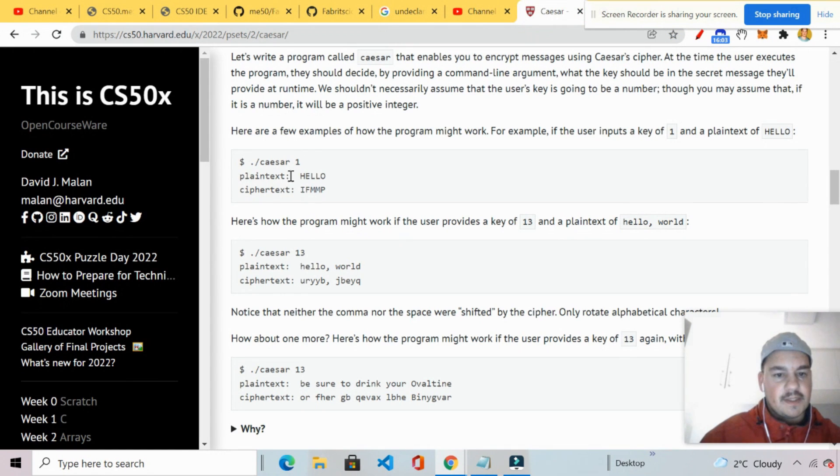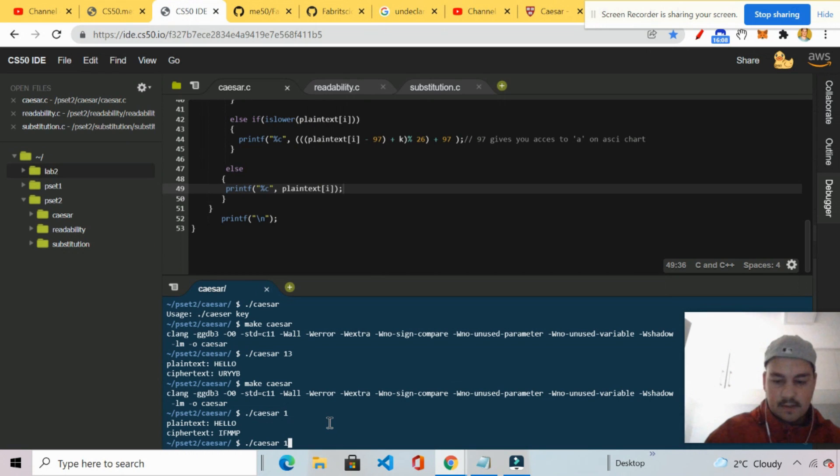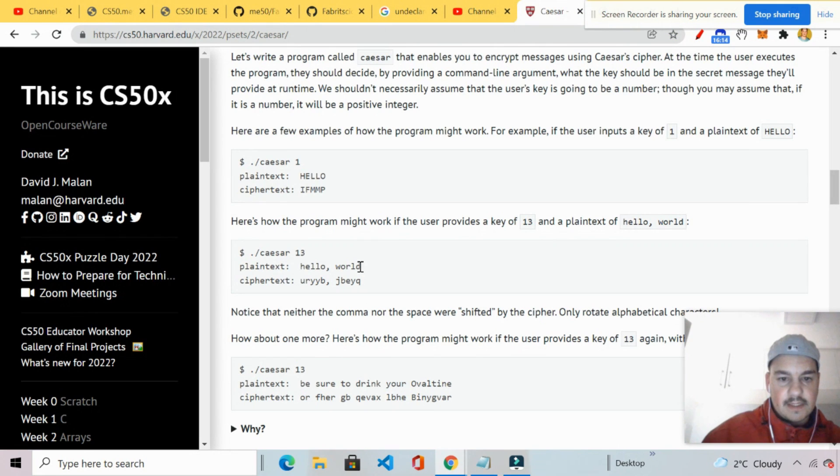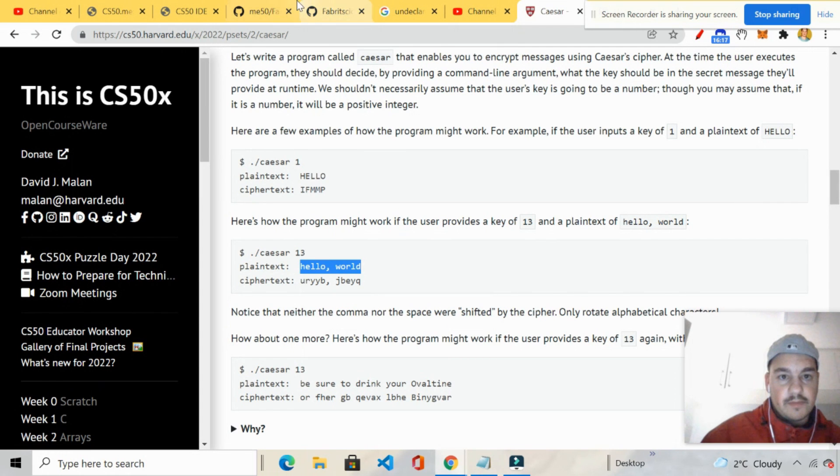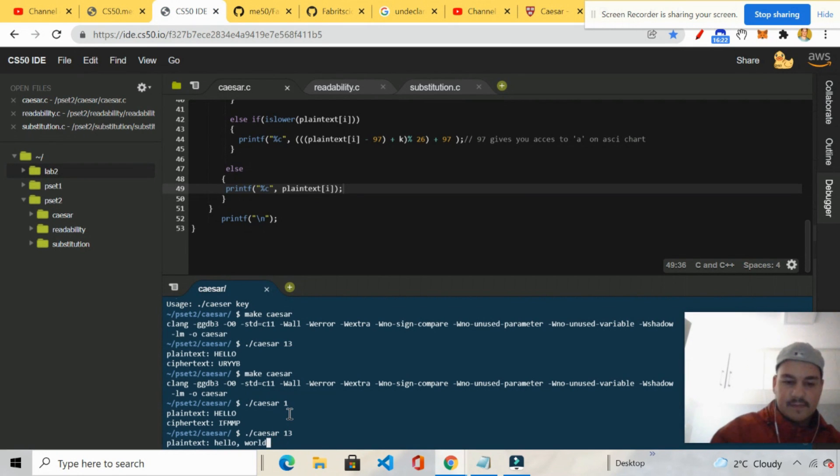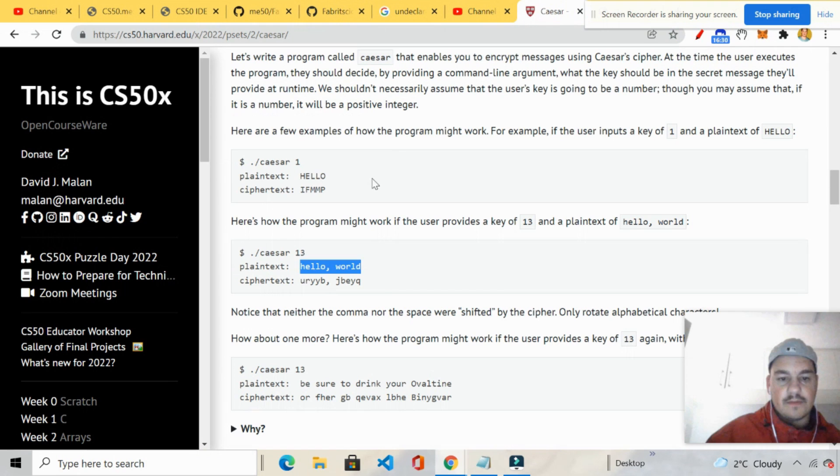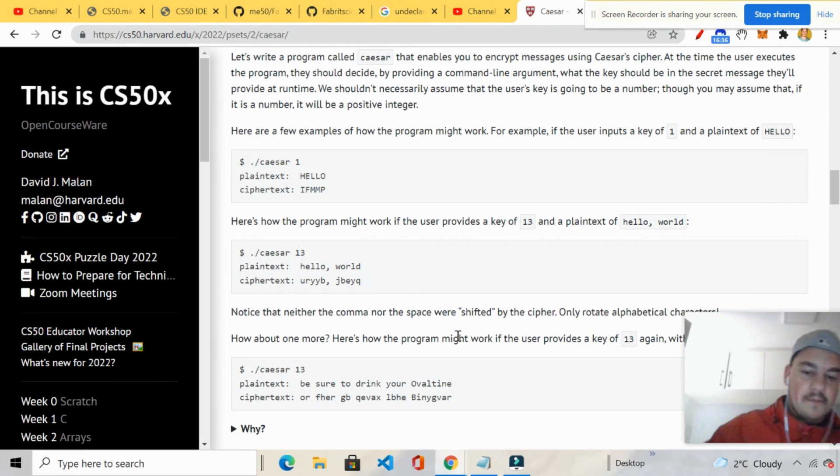So what's that? Dot slash 13. Dot slash 13. Copy that. Text over there. Copy. Pasta. Why are you or YYB JBEYQ. Okay. As you can see exactly. Right. So that's perfect. Okay. My program works.